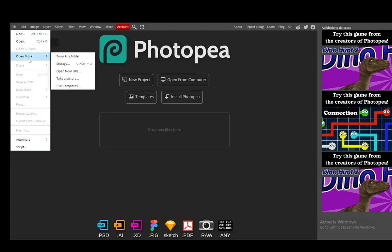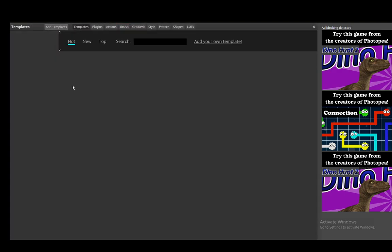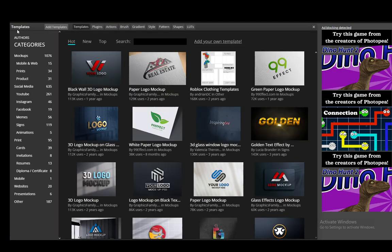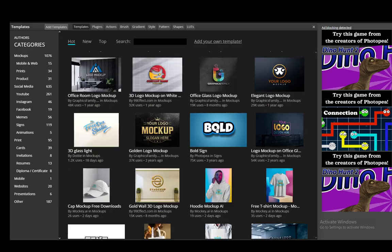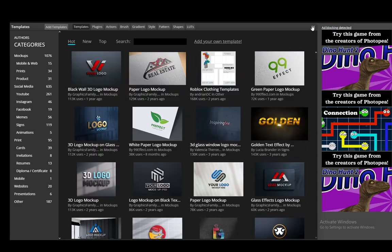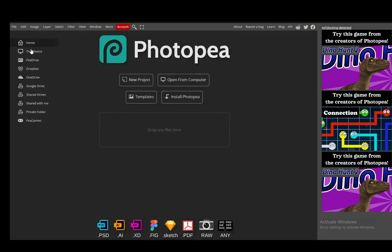You can also go into open more and you can open from any folder, storage, open from URL, take a picture, or use PSD templates. In this case you can just click PSD templates and select any one of these which you would like, and then you can very easily open it and edit it using Photopea.